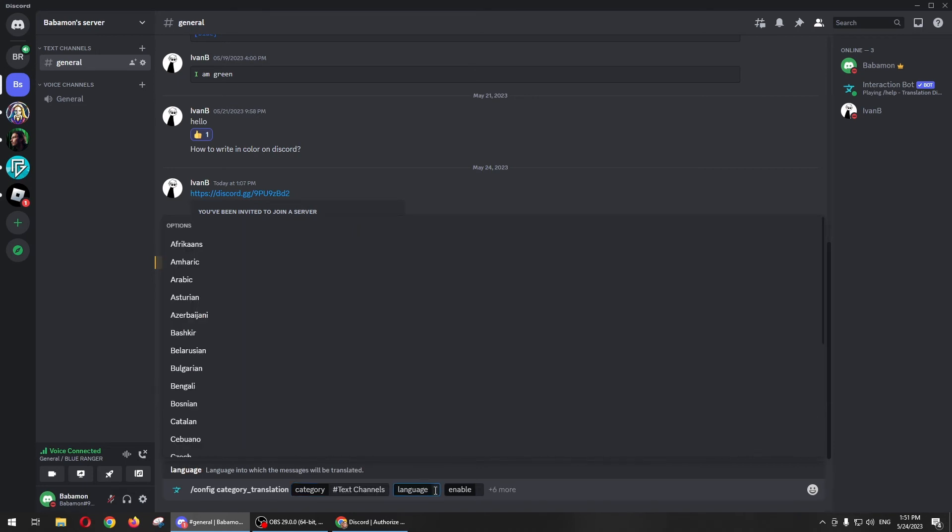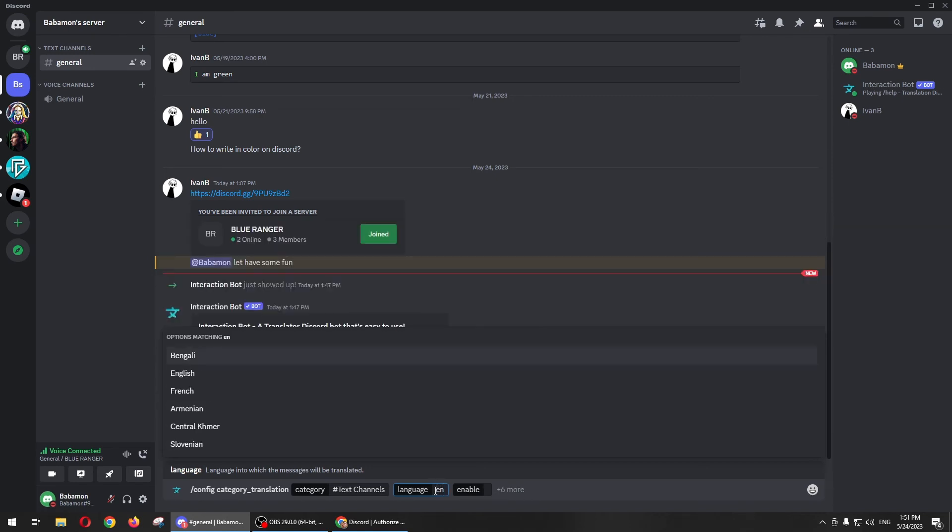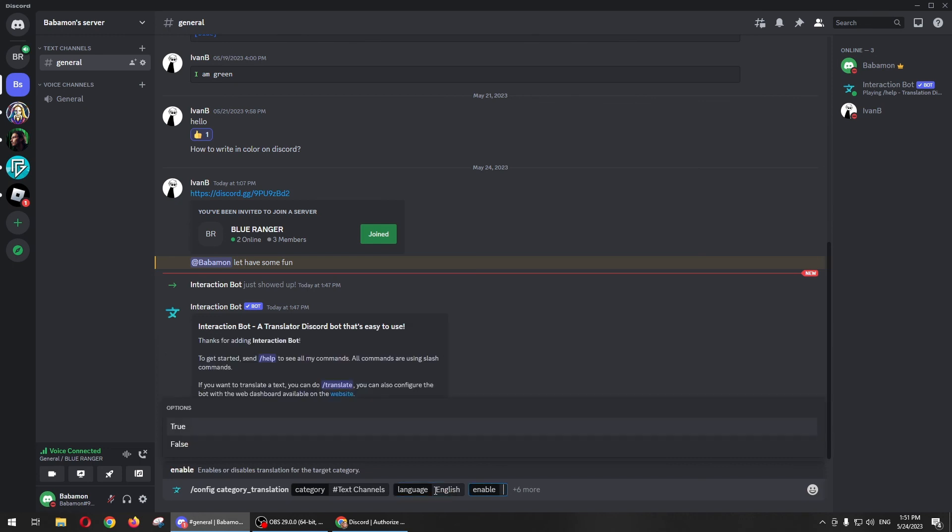Then on the language, you just need to select whatever language you want the bot to translate to you. So in my case, I just want to translate it into English, so I'll just need to put EN and just English.